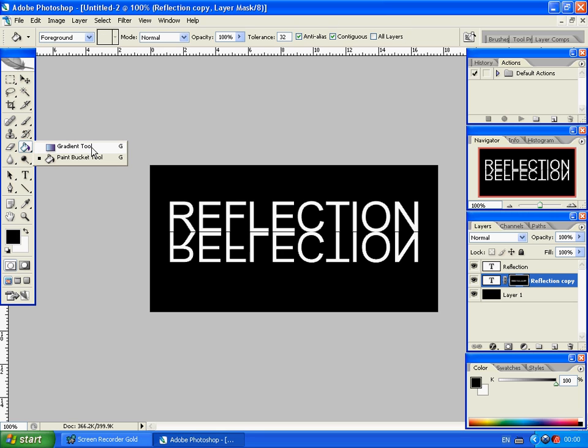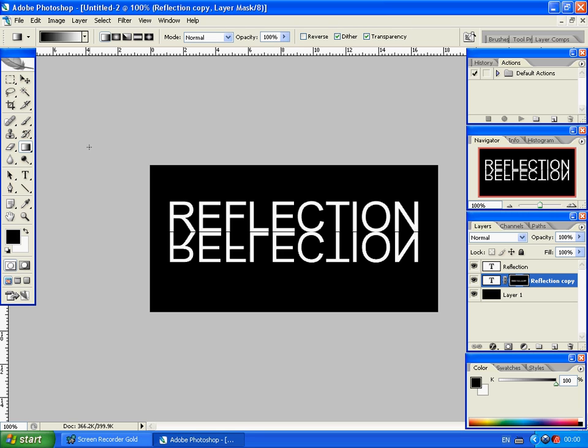Now, what I'm going to do is grab the Gradient Tool. I'm going to start off about here, just above the E. I'm going to drag the line, hold shift, to get it to go in a straight line there.